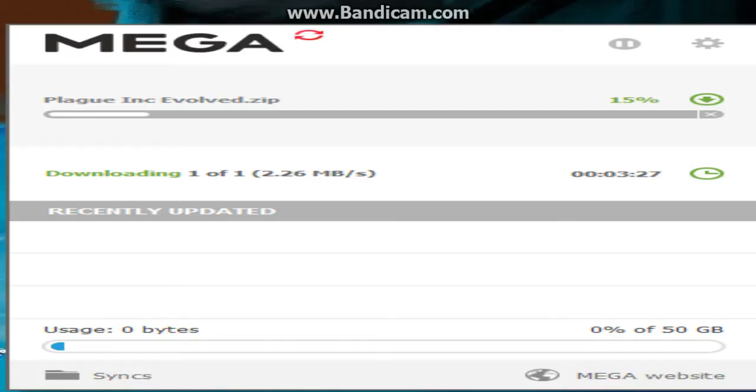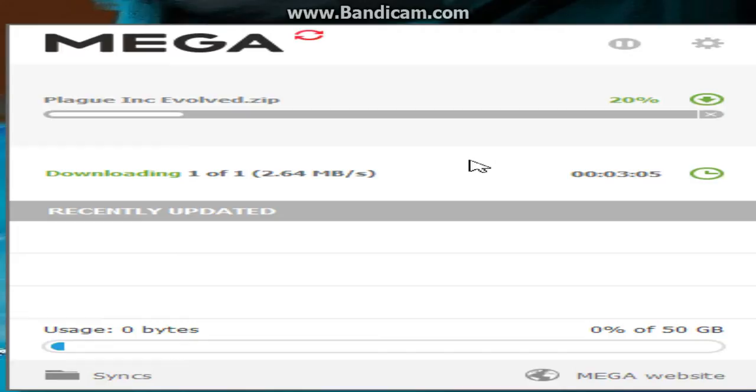You don't have to have the internet open, actually. So I'll just close that. There we go. You just gotta wait for a little bit for it to download. It's gonna take three minutes, so I'm just gonna pause it until it gets close.